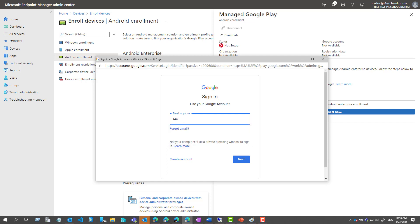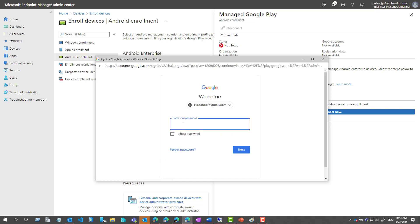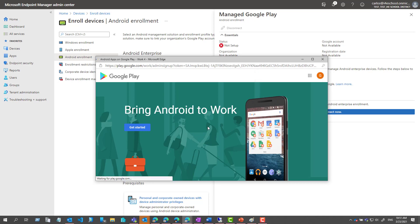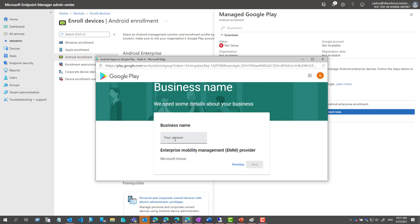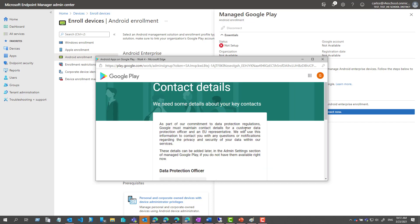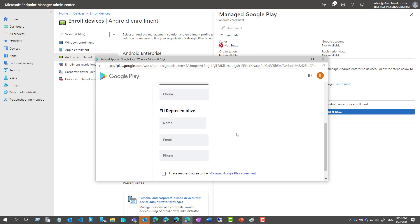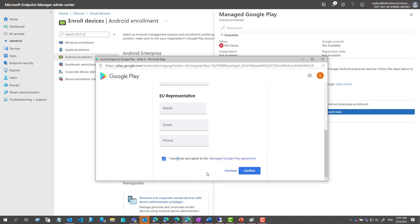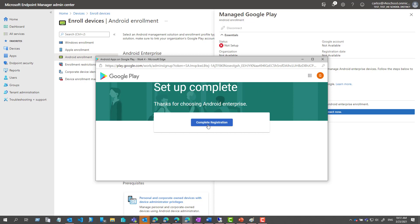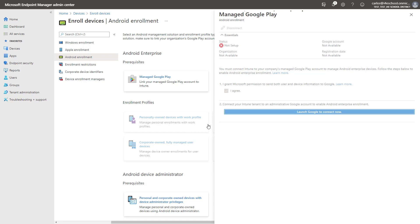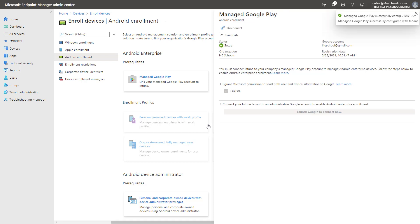I'll enter the account that I created specifically for this purpose. Next, select Get Started and put in your company name, then select Next. There's no need to complete all that information, but you can if you'd like to. Accept and agree to the terms, then select Confirm. Select Complete Registration, and this will complete the process of linking that account into Intune. As you can see, it transitioned to a setup state.